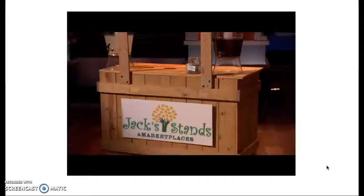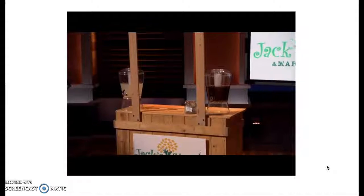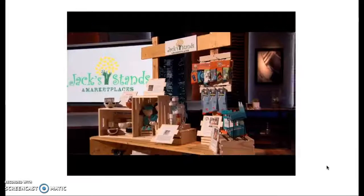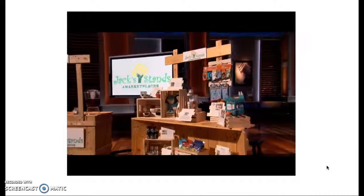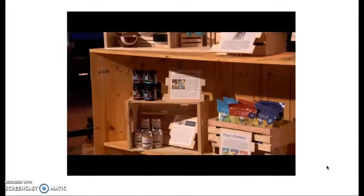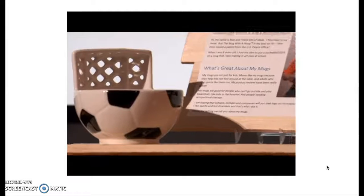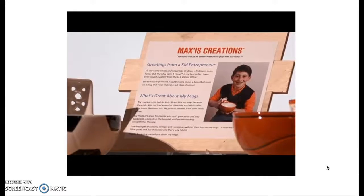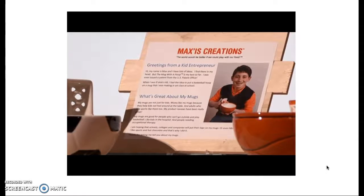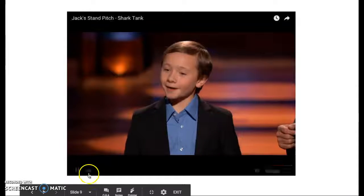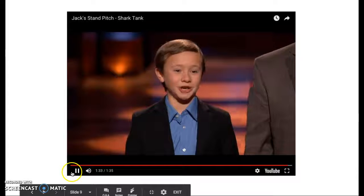Jack's Stands offers kids the opportunity to sell lemonade and other drinks. We offer kids the opportunity to sell more than just lemonade. Jack's Marketplaces provides young entrepreneurs the opportunity to sell their products in authentic and great marketplaces, and have kids sell those great products and tell the inspirational stories of these young entrepreneurs. So Sharks, our challenge and question to you is: who wants to make money while inspiring our nation's youth in entrepreneurship?